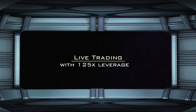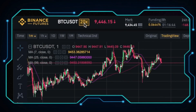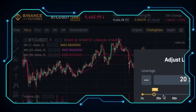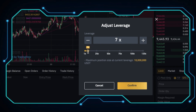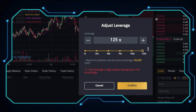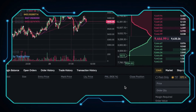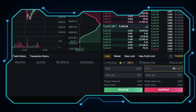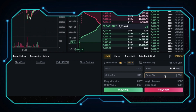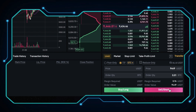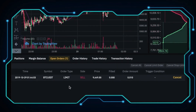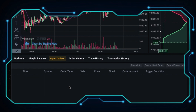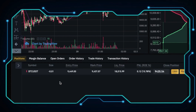Now let's move on to something more exciting: live trading with 125x leverage. We can adjust our leverage with this button from 1x to 125x. Warning: your leverage is high, please manage your risk accordingly. Let's choose 125x and confirm. I think it's a good time to short right now, so I enter the limit price at 9,449 USDT and I want to short 0.01 BTC. Click Sell/Short and confirm. Let's go to the open orders — the order is filled.